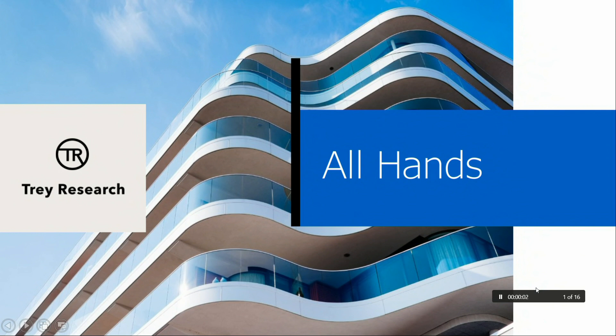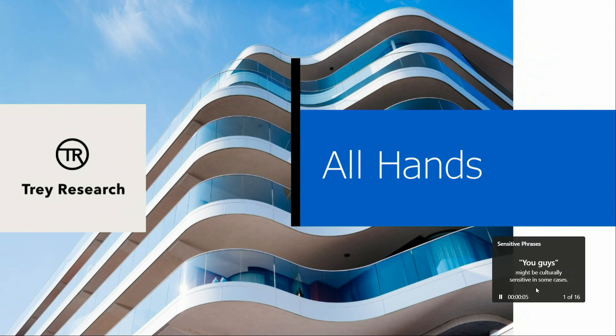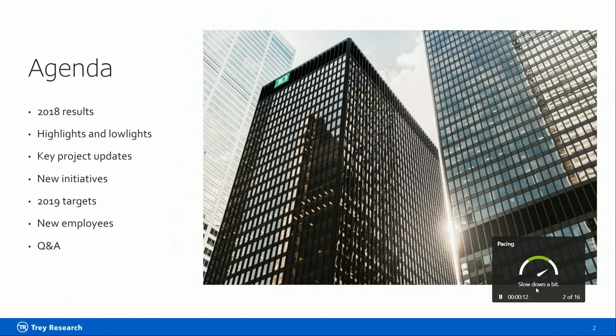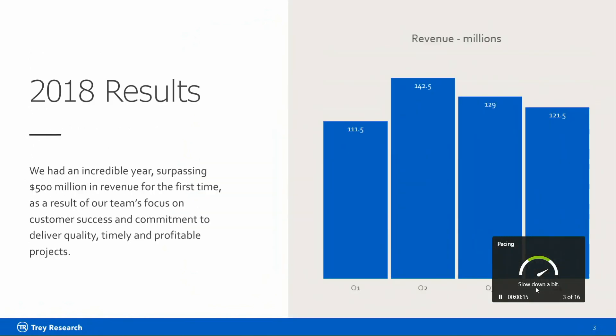It is so great to be here with you guys and be able to share this presentation. I mean, you know, we've had a really great year, and I think there's some incredible research that we can share to kickstart FY20. Yeah, you know, we had an incredible year, surpassing $500 million in revenue for the first time as a result of our team's focus on customer success and commitment to deliver quality.